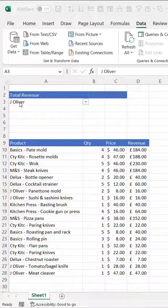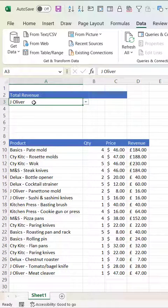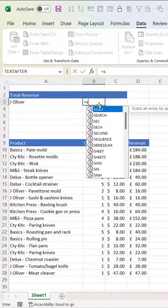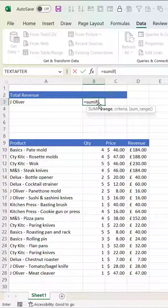We want to sum up the total revenue that meets the criteria we set in A3. We're going to use the SUMIF function to achieve this.